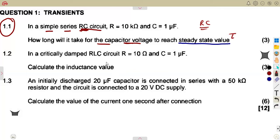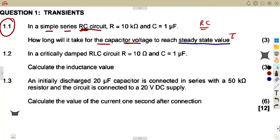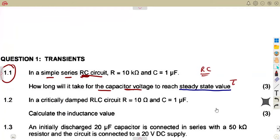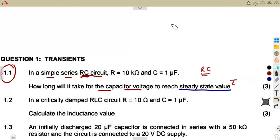See how they ask this question? From the definition, because they understand that you have that definition. They want you to apply knowledge from your definition. That time taken to reach the steady-state value is referred to as the time constant.